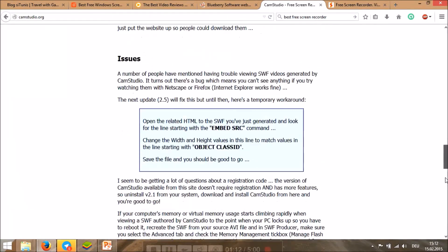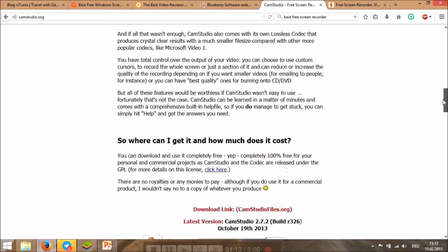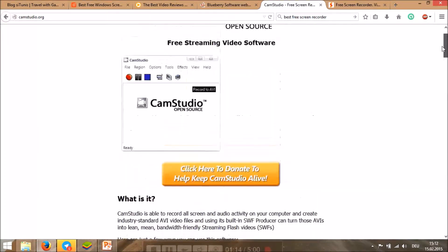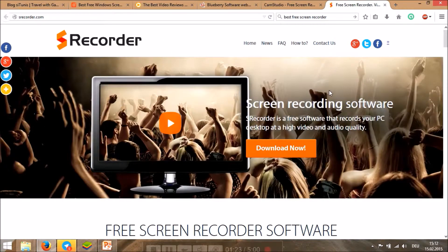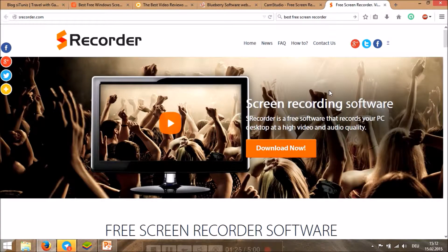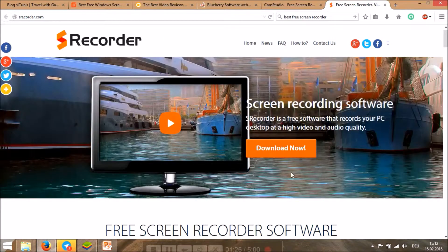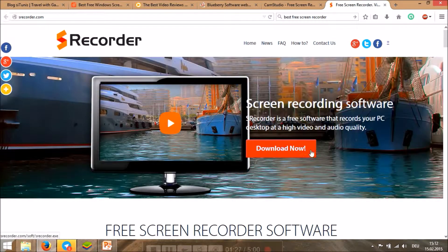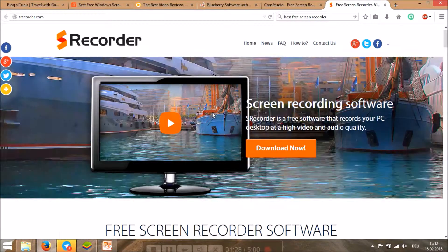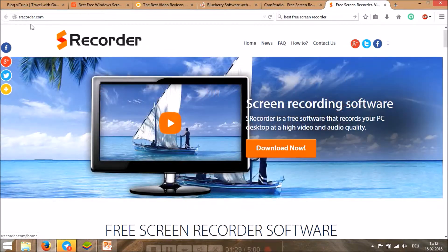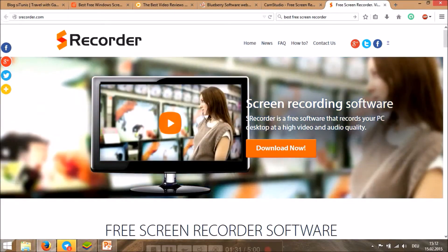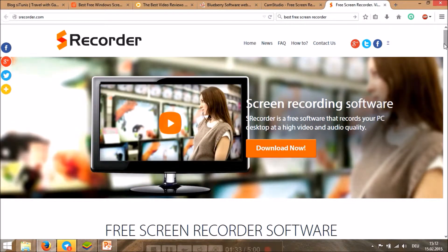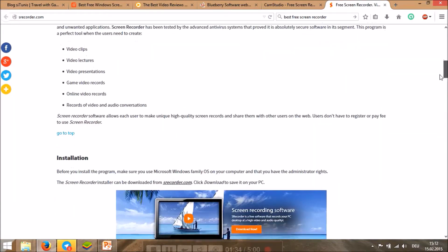The second one I would say is ScreenRecorder. This is also free to download. You can just go to their website at screenrecorder.com and there are some instructions for installation and things like that.